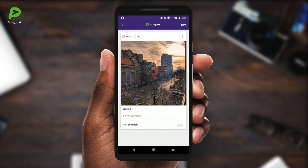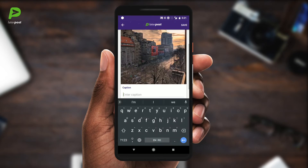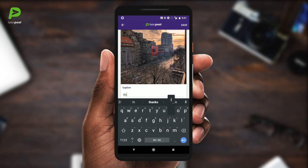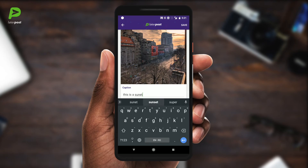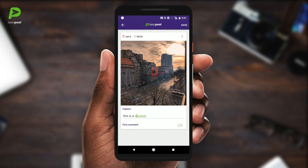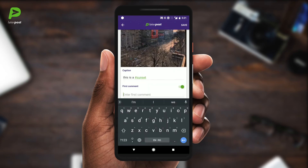After you're done with setting the time, you can fill in the post description and hashtags. LaterPost highlights your hashtags and usernames. The cool part is that you can add text and hashtags as a first comment — I know that has been a requested feature since we launched the first version.